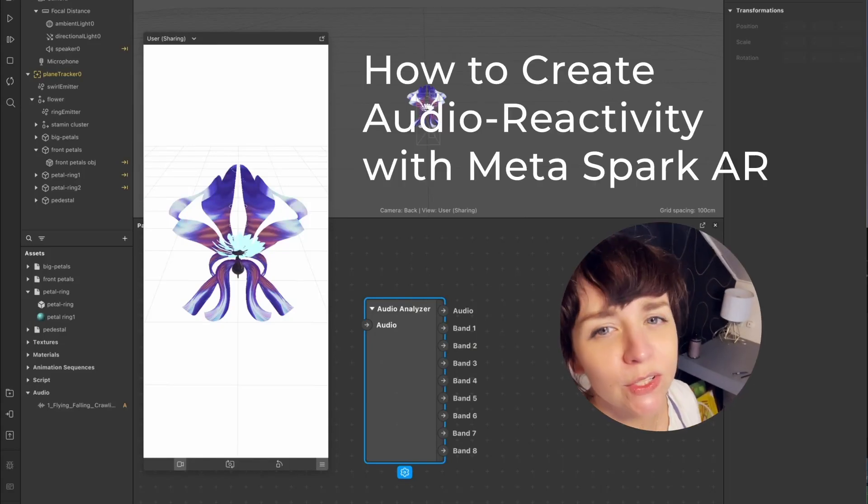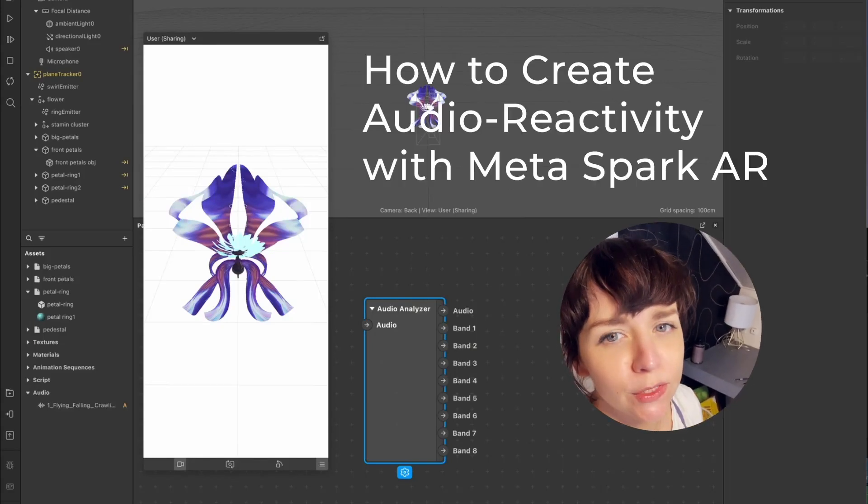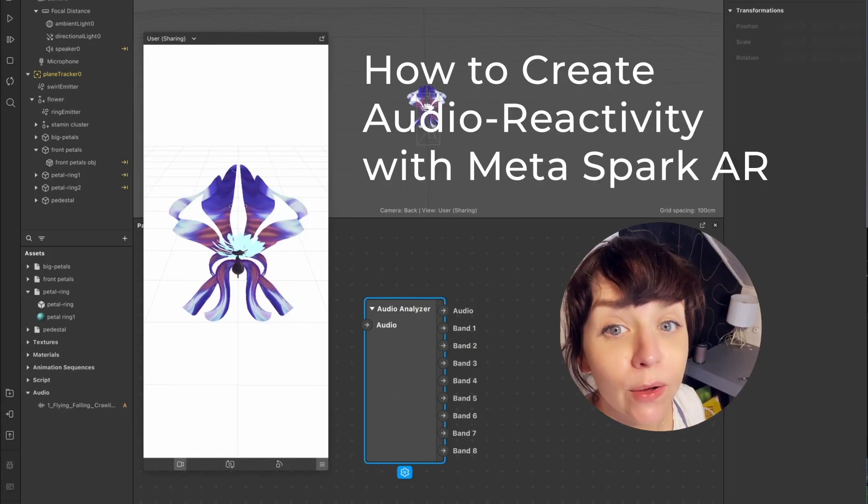Hi y'all, this is a quick tutorial on how to use the audio analyzing node in Spark AR.